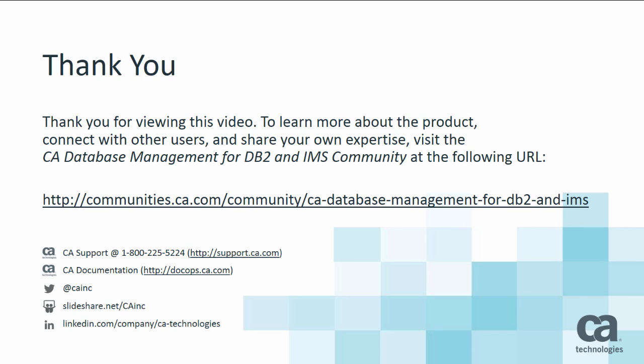Thank you for viewing this video. To learn more about the product, connect with other users, and share your own expertise, visit the CA Database Management for DB2 and IMS community at the URL shown.